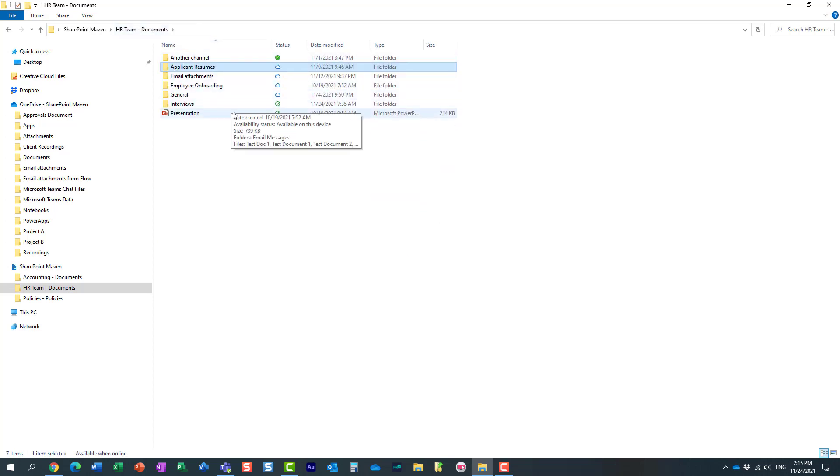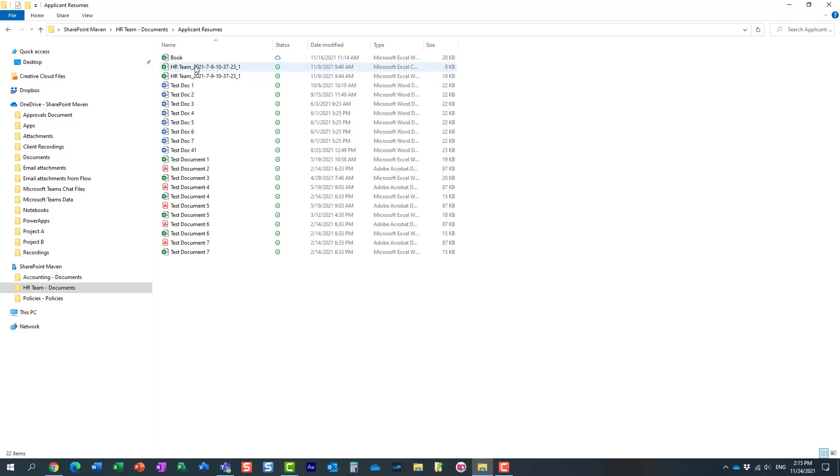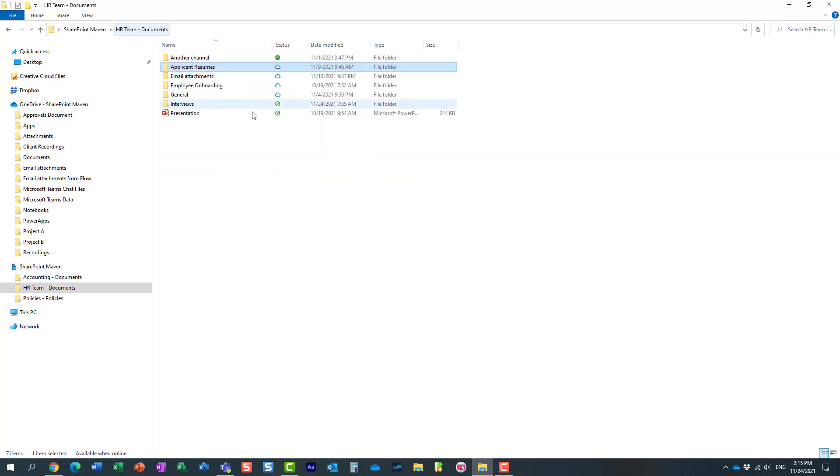So what you can do is this. Instead of disabling this files on demand feature, because in that case, it will just download the entire library to your computer. I just need this folder and once again, everything inside of it.